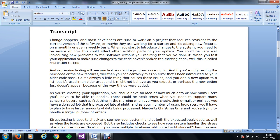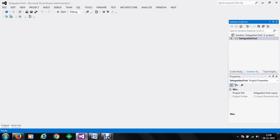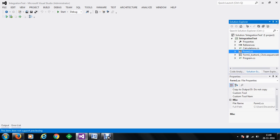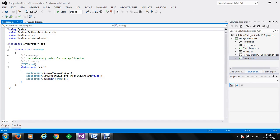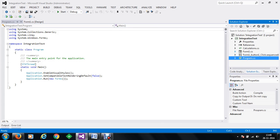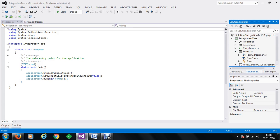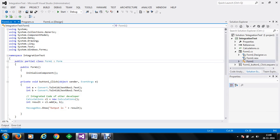In this video demonstration, we would like to perform some changes to the existing code and then perform automated regression testing in order to make sure that our system is intact. To get started, we will open Visual Studio 2012 and we have a software known as integration test which we have coded in the last few demonstrations. We will double click on form.cs file to get the user interface of the software, and program.cs is the coding file with the initial startup of our application, and within form1 we have our code available.